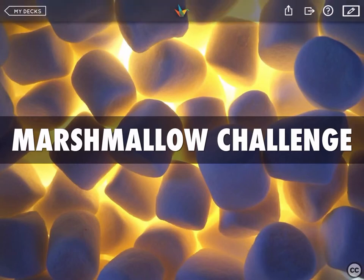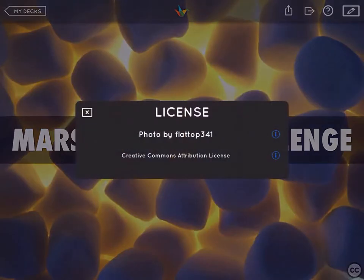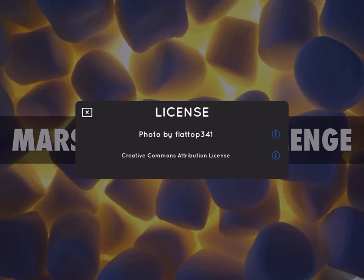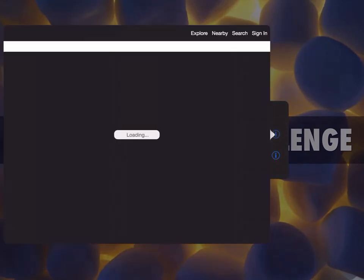When I tap on that, that will give me all the information about the license of this one, and I can even find out more if I want about the person that did the photo or anything else, and it'll take me to the Flickr site. So again this is the app HaikuDeck.